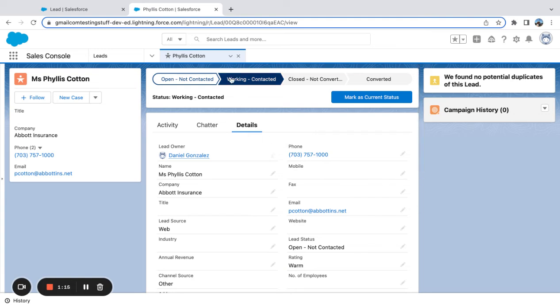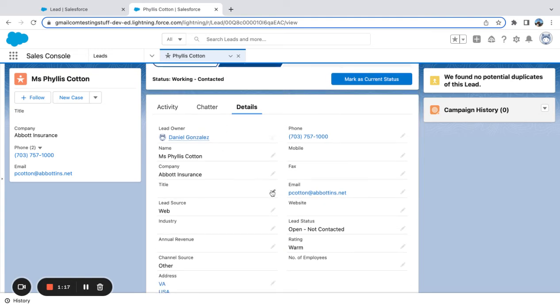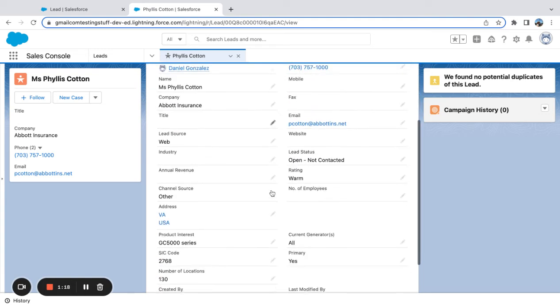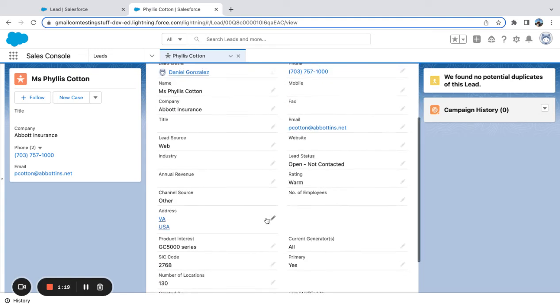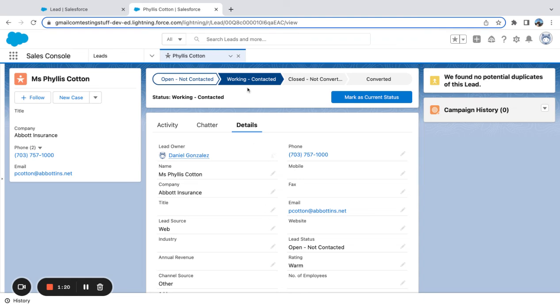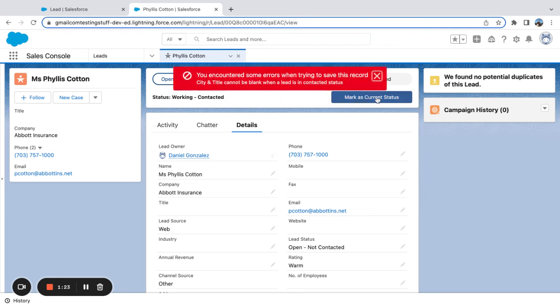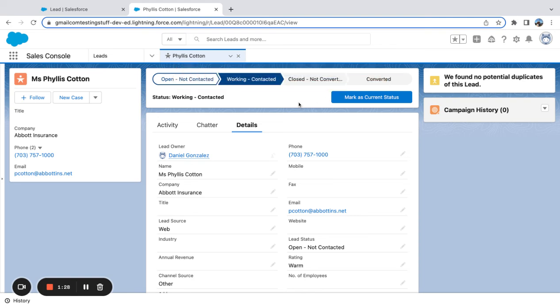So here I can see title is blank, city is blank. I'm trying to flip this to working contacted. Boom! I get my validation: 'City and title cannot be blank when lead is in contacted status.'